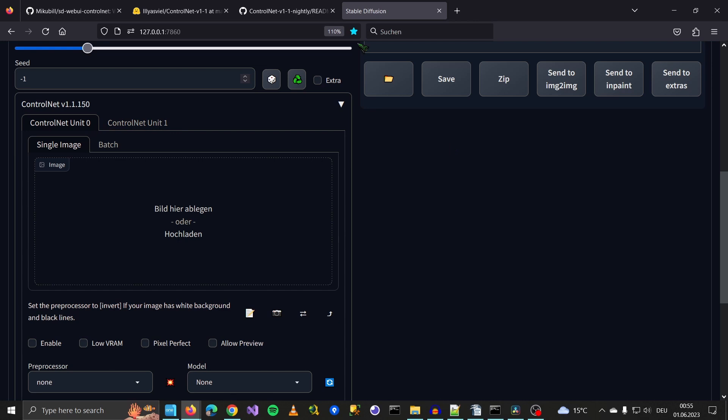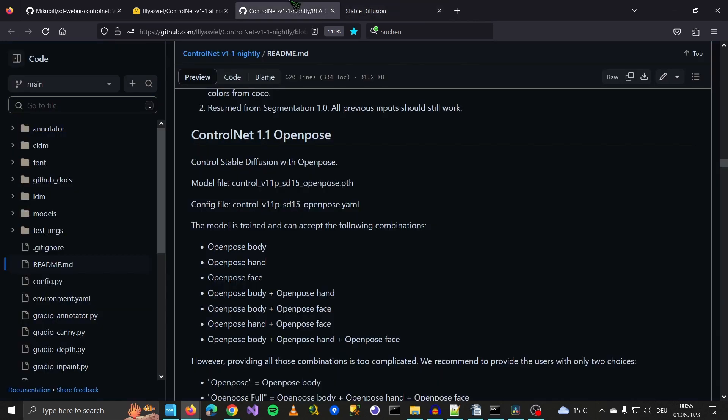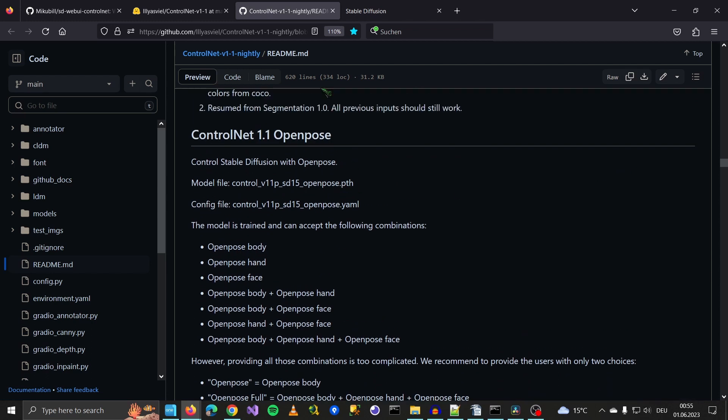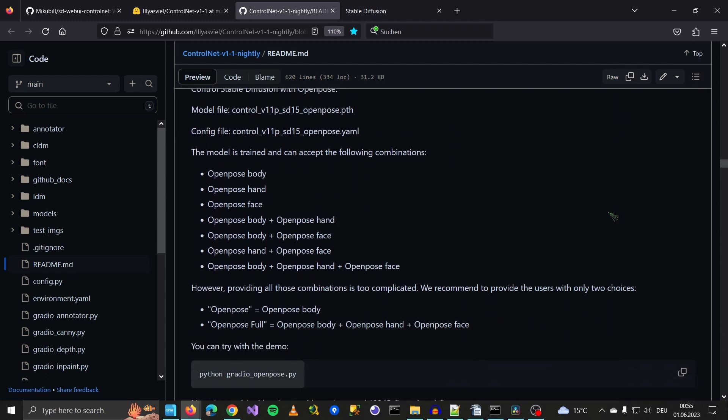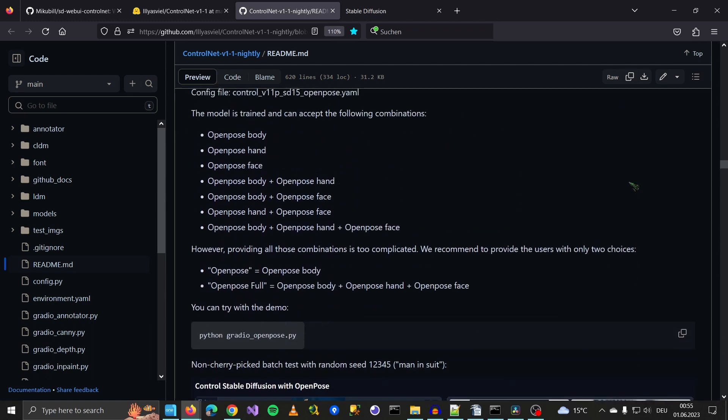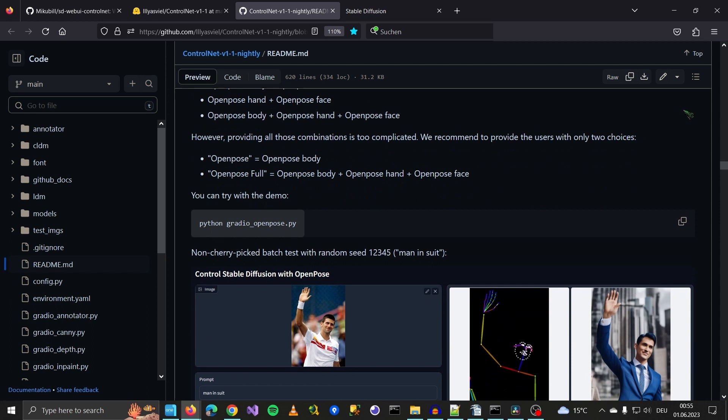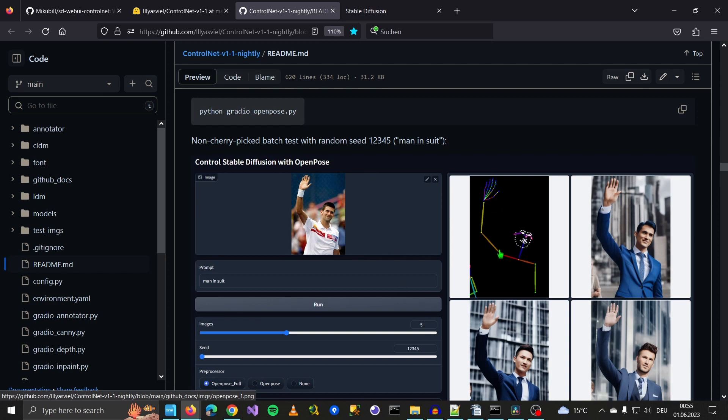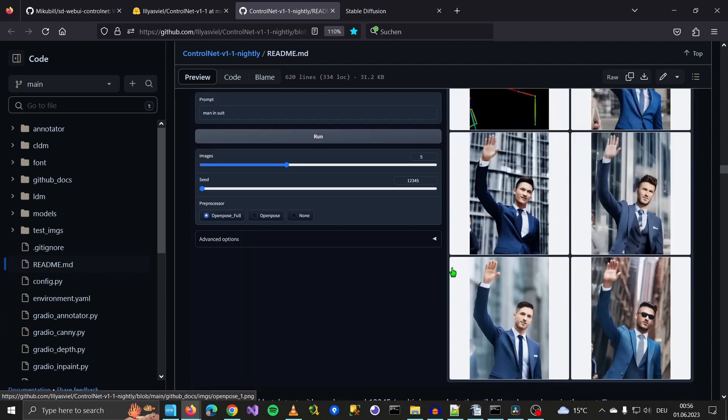So then we go to the documentation. Again, I will put this link in the video description. What we're going to use is OpenPose. OpenPose is a model that has many different sub-models: OpenPose body, hand, face, body. So you can put a picture in here, and OpenPose detects the pose, the joints, even the face, and can guess the face expression a little.